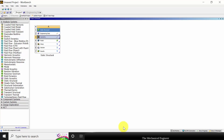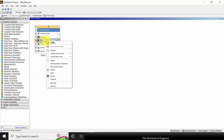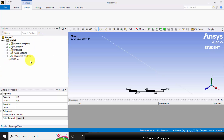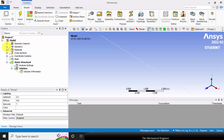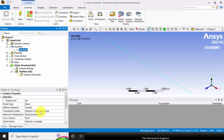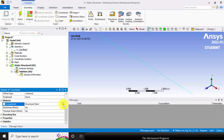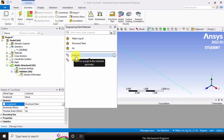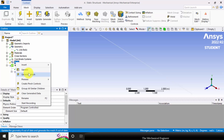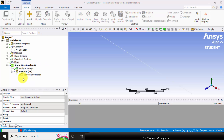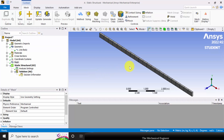Now close this window. Next I am going to model it — right click on that and click edit. First I am going to assign the material, so click geometry and select the line body and assign the material. Next go to mesh, right click on that and click generate mesh. Now we have discretized the entire structure into small elements.